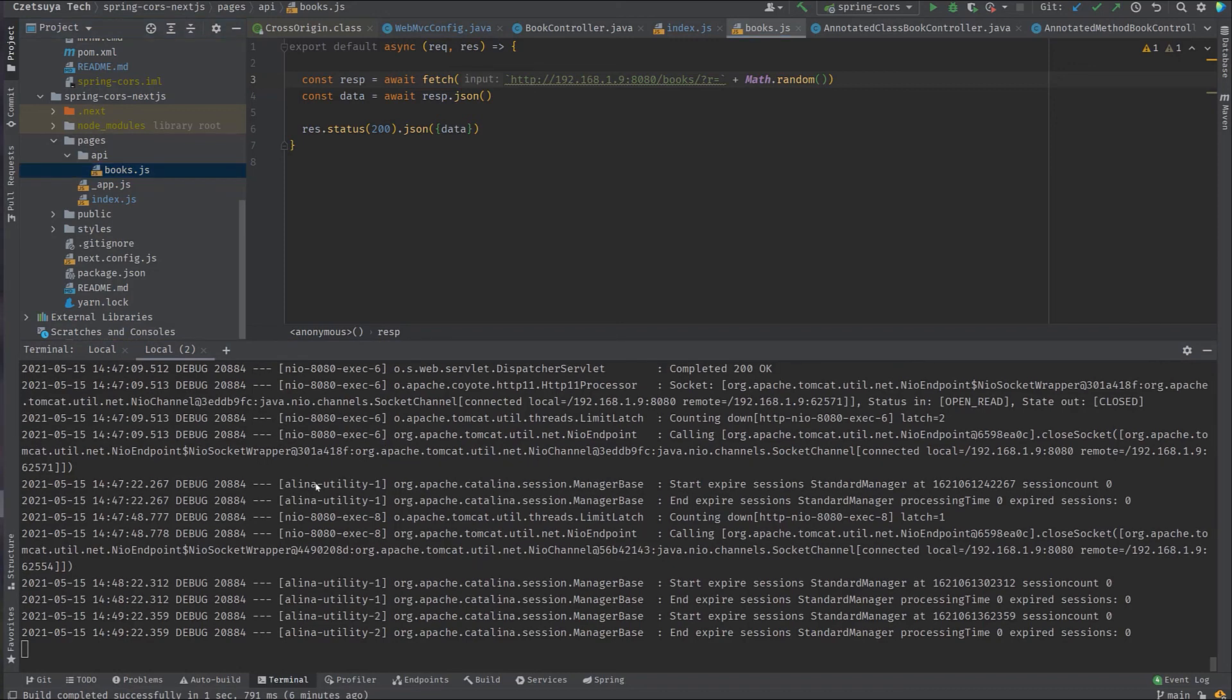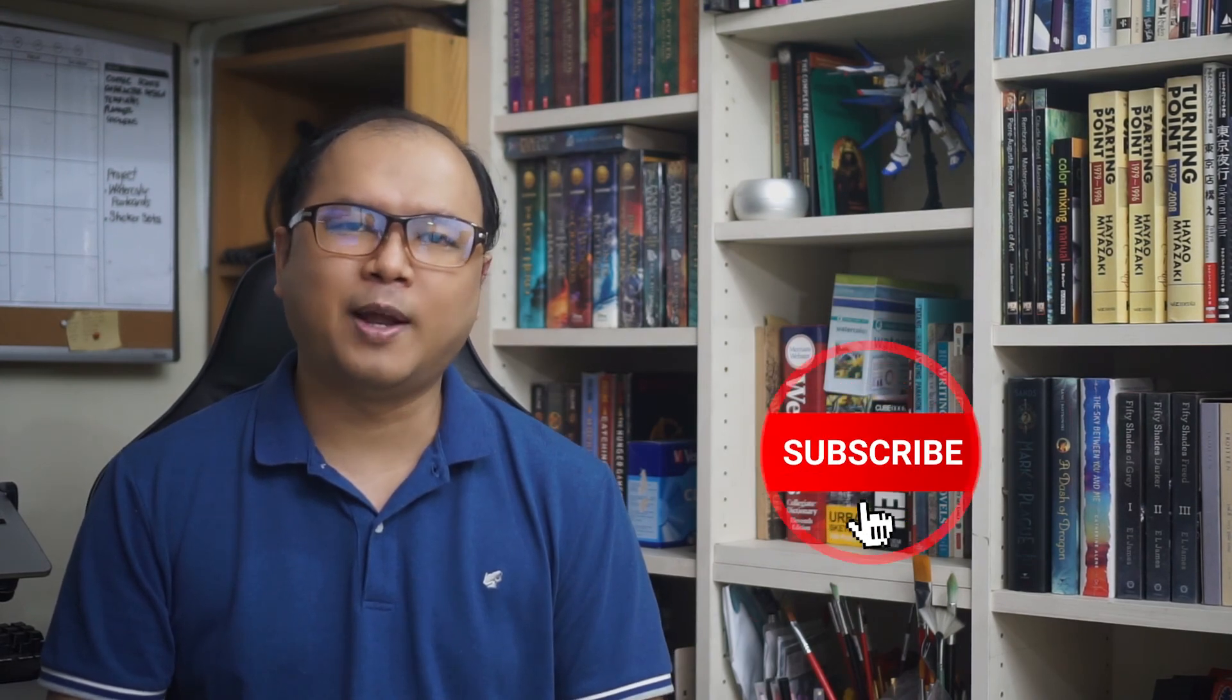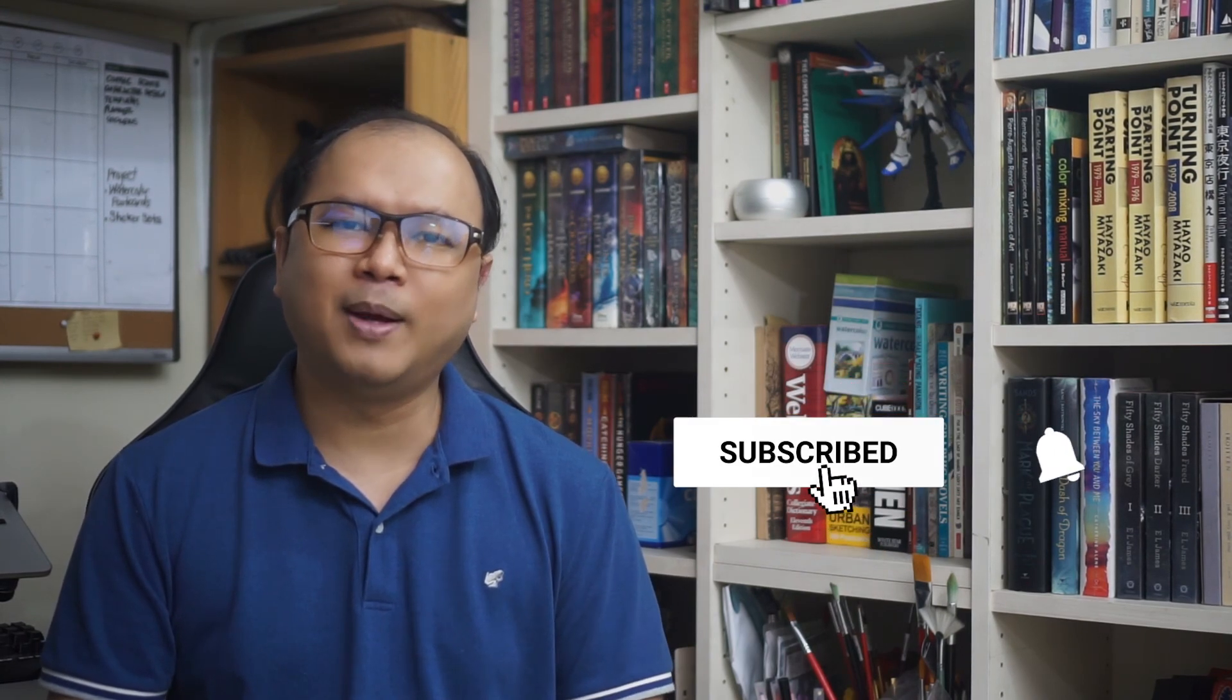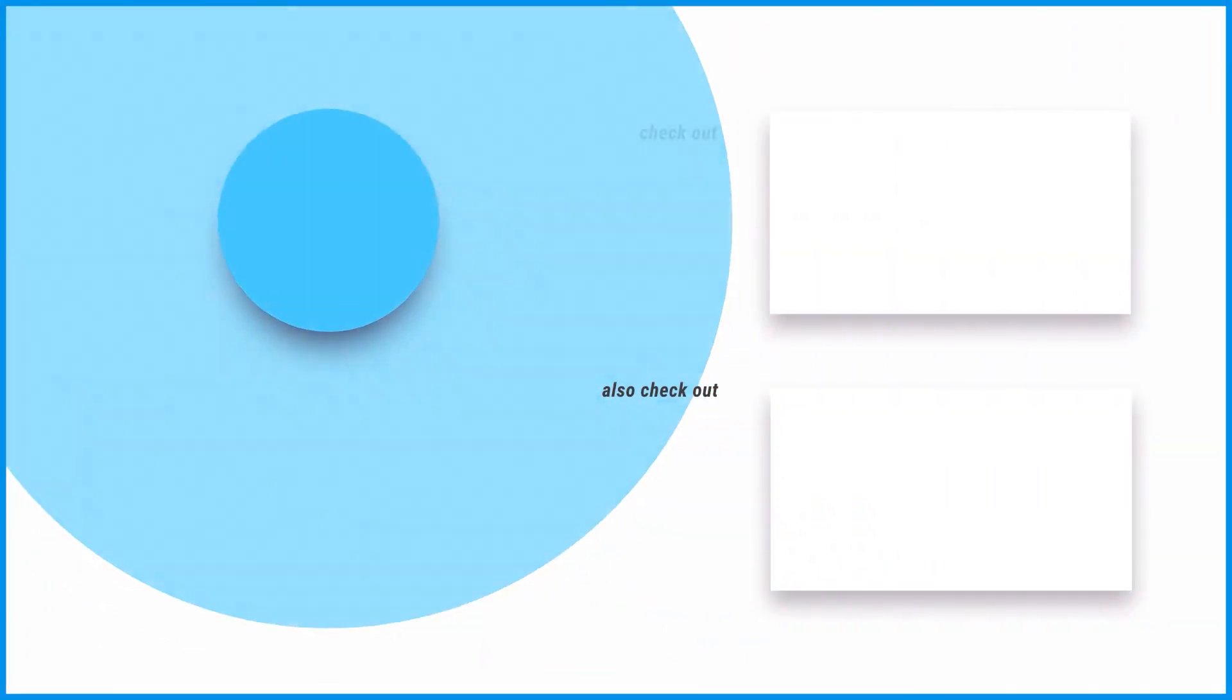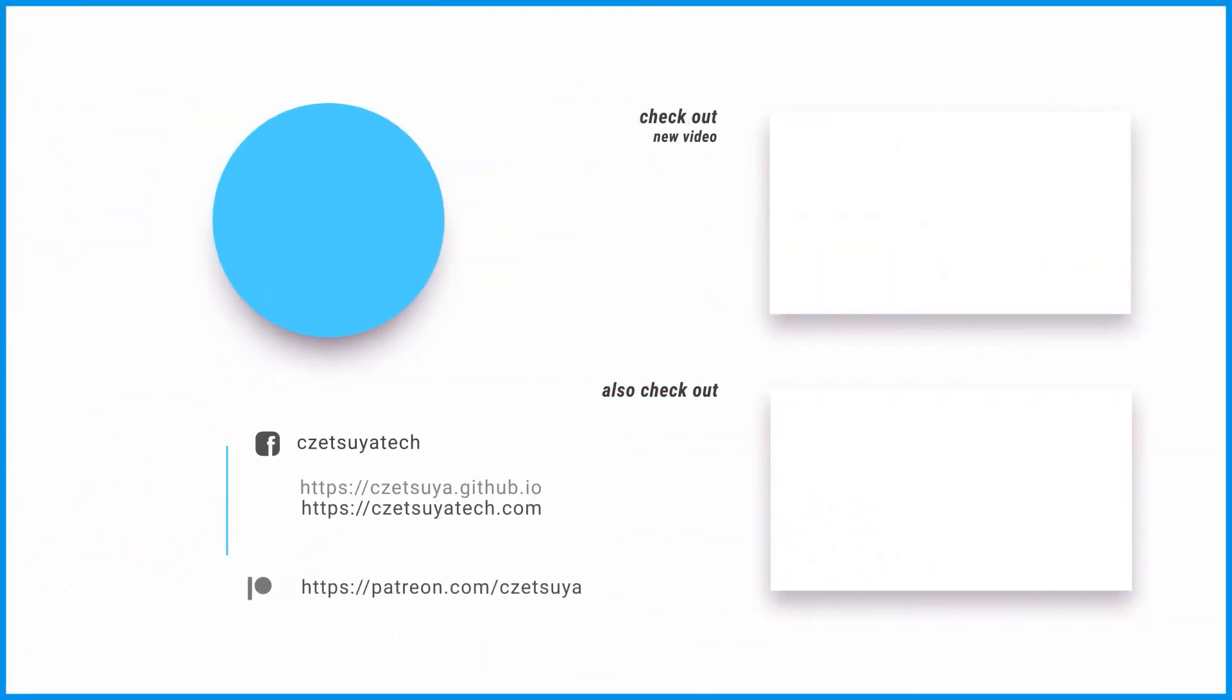So there you have it. CORS. I hope you learned something from it. And that concludes this video. With that said, if you wanna see more videos like this or anything related to programming, hit that subscribe button and the bell button and I'll catch you guys in the next one.